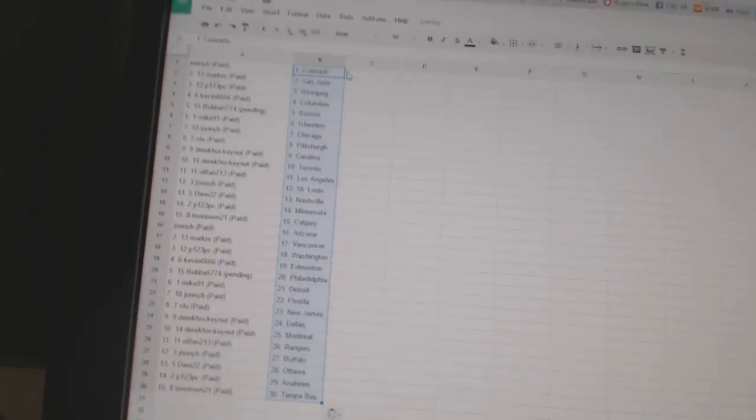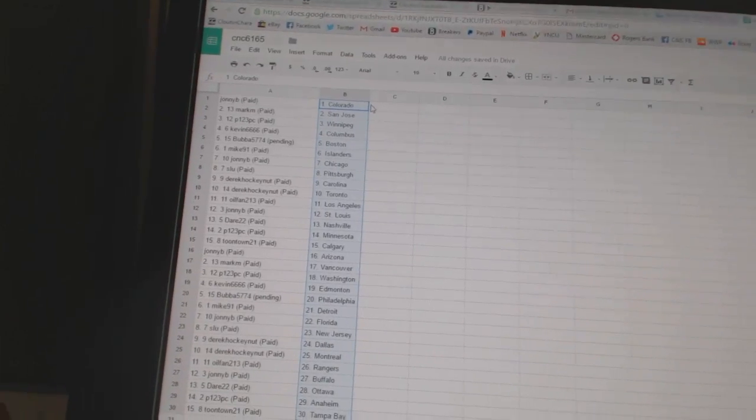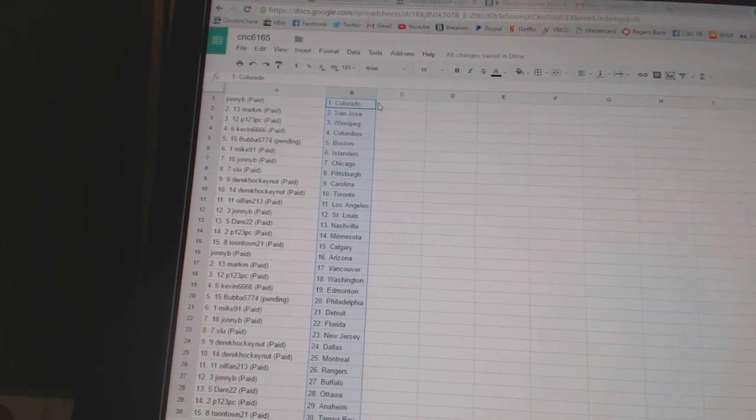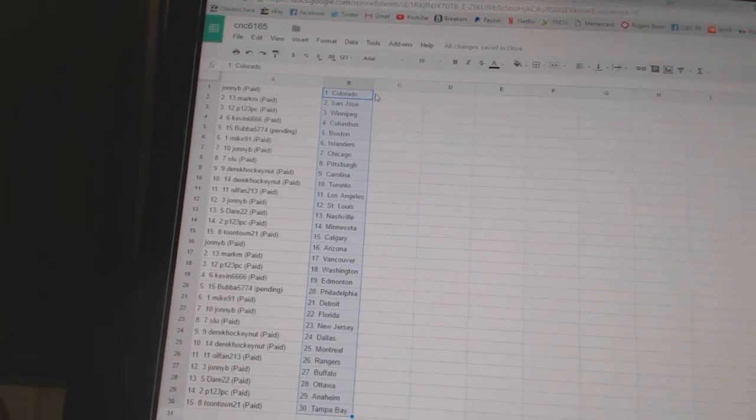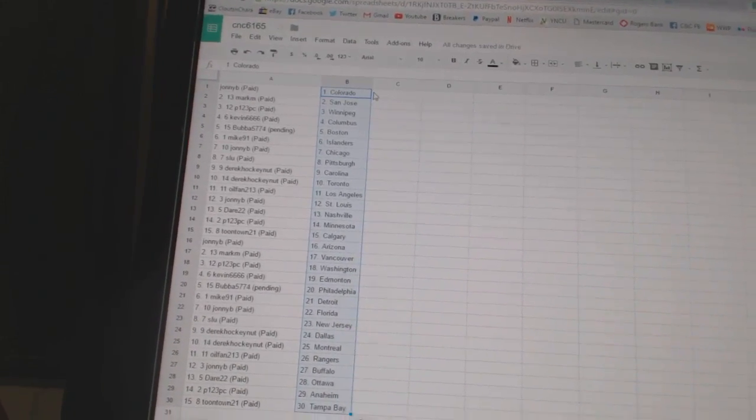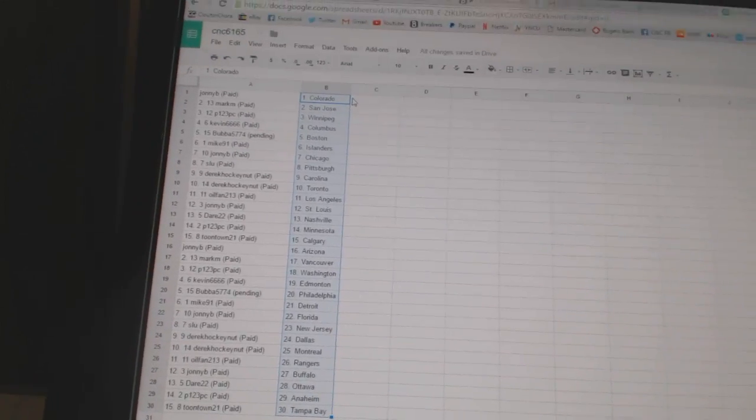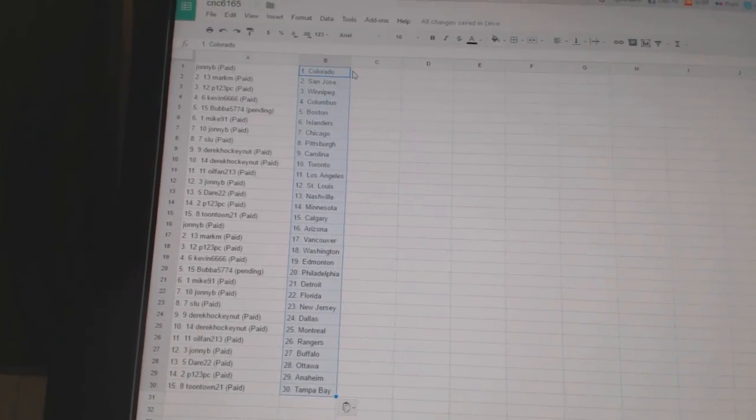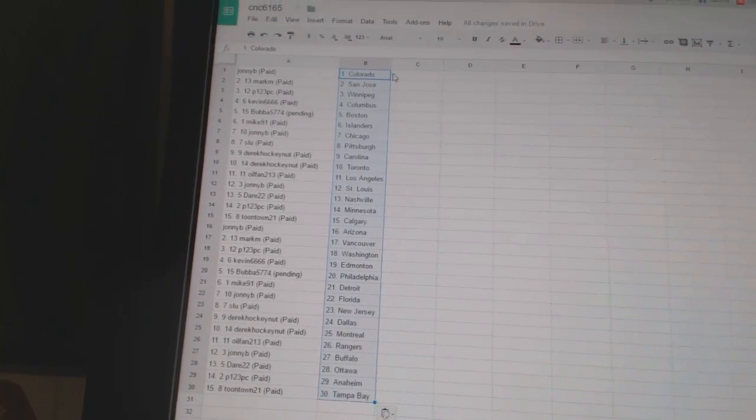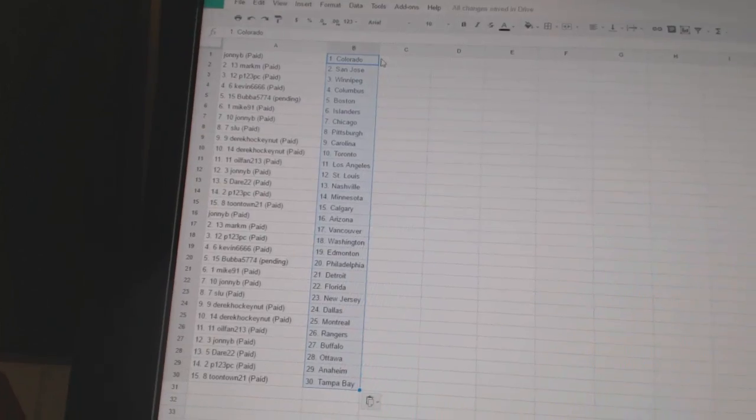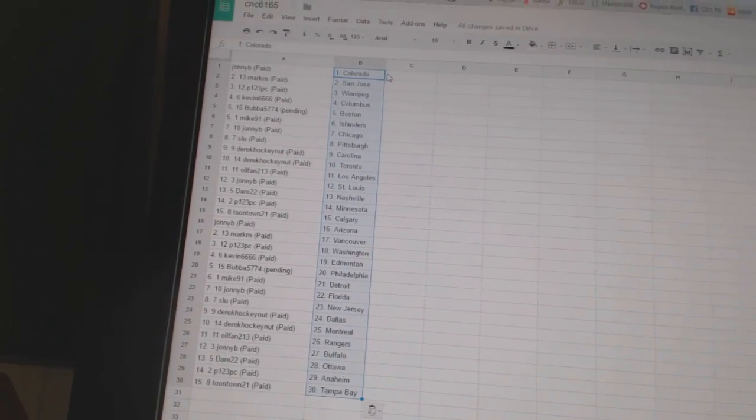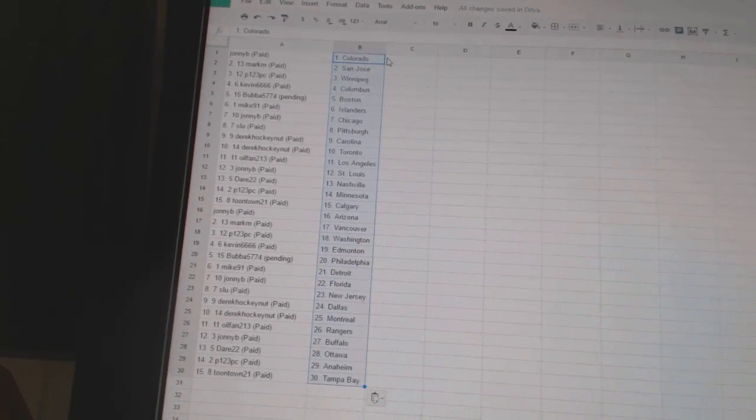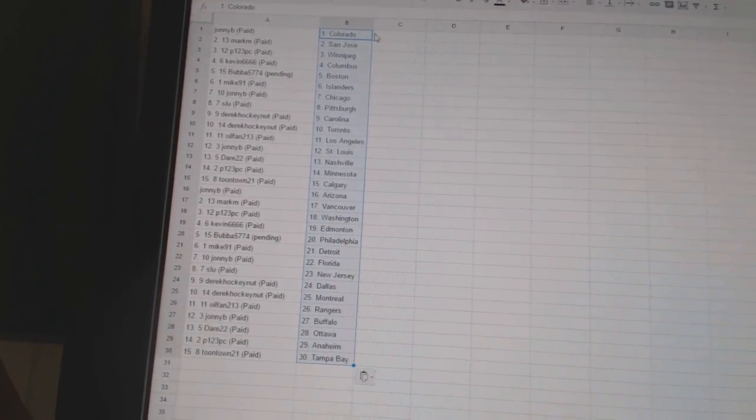Johnny B has Colorado. Mark M has San Jose. P123 PC has Winnipeg. Kevin6666 has Columbus. Bubba5774 has Boston. Mike91 has the Islanders. Johnny B has Chicago. SLU has Pittsburgh. Derrick Hockey Night is Carolina and Toronto. Oil Fan213 has Los Angeles. Johnny B has St. Louis.